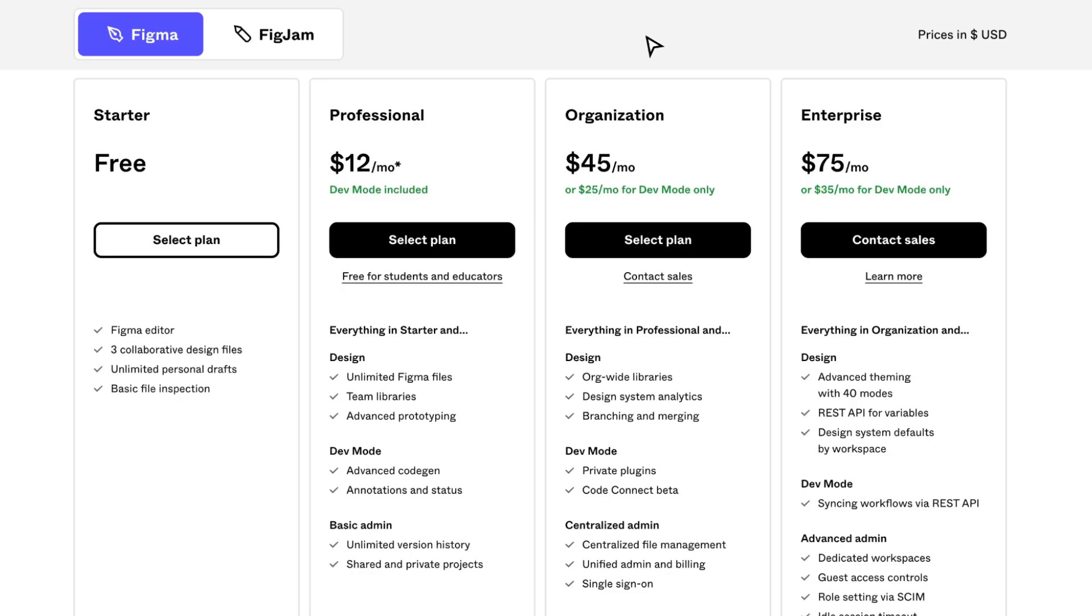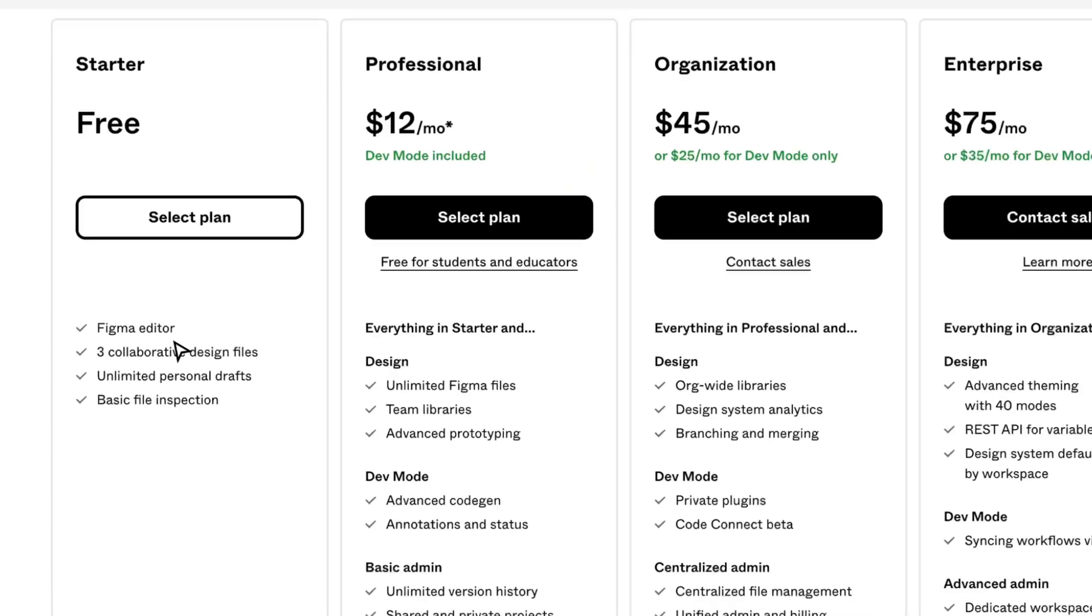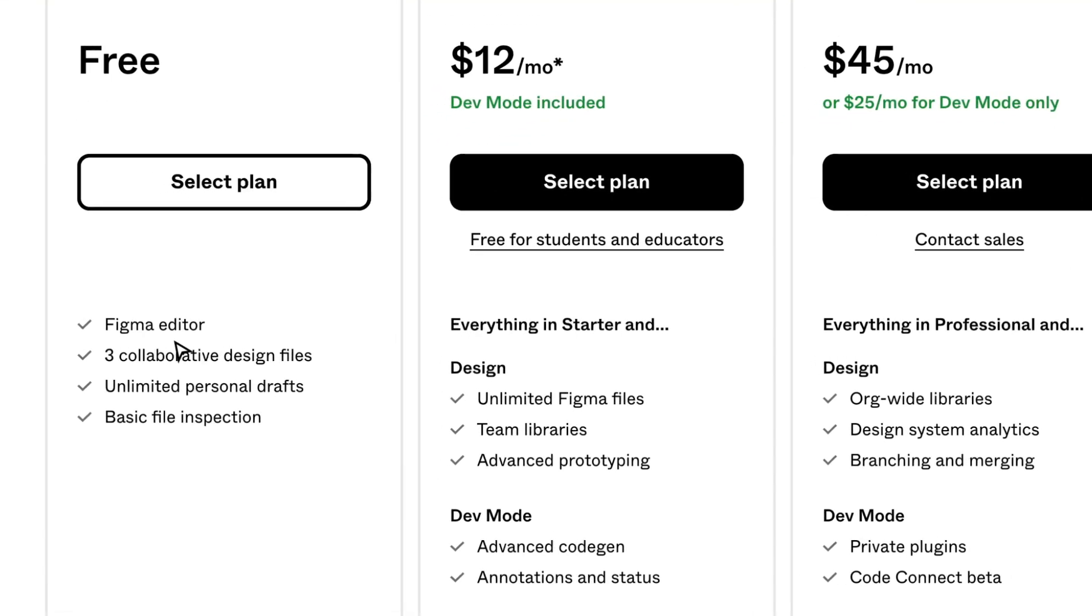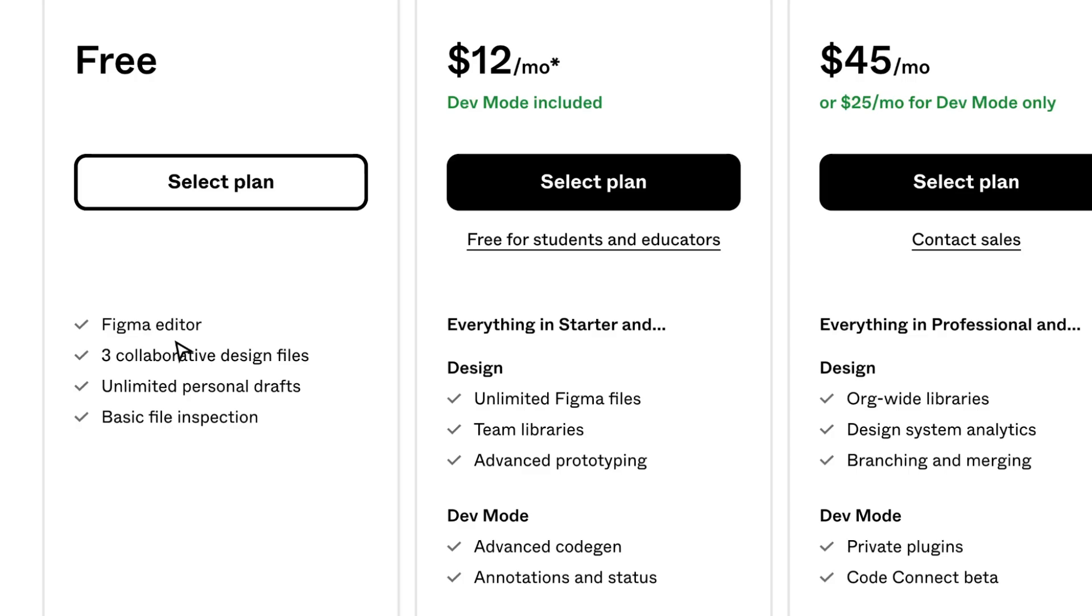The free plan includes the Figma editor with all features, three collaborative design files, unlimited personal drafts, and basic file inspection. It's pretty cool - you can try it out and upgrade if necessary.